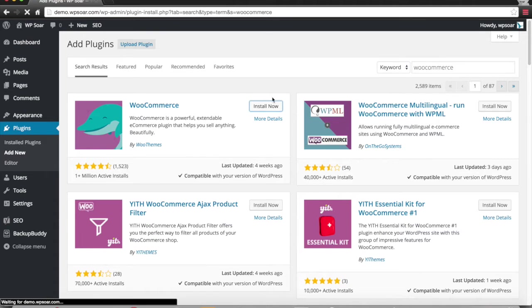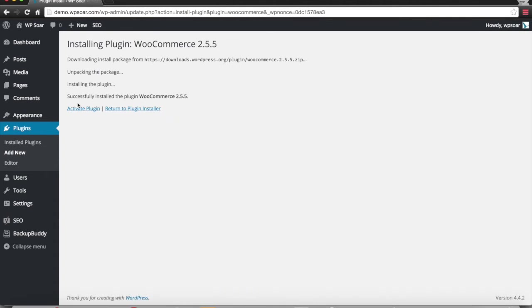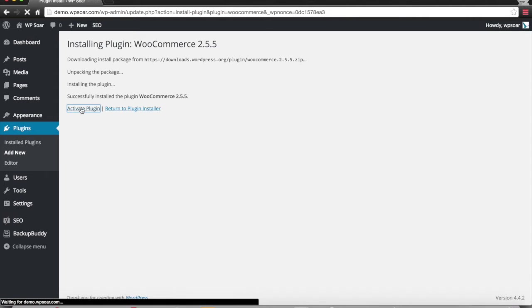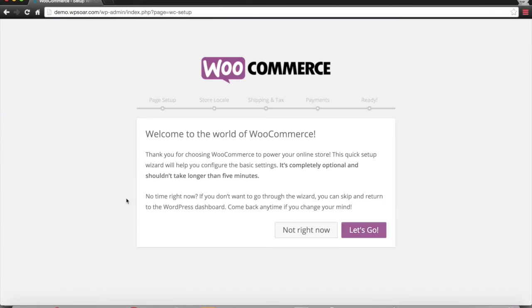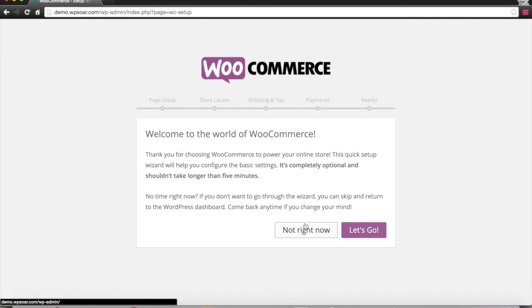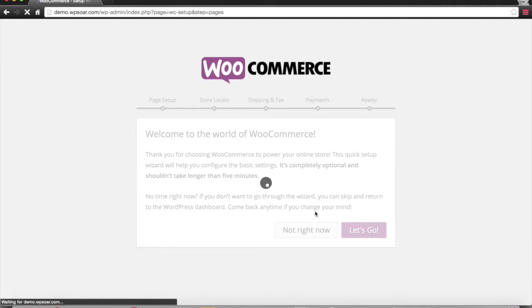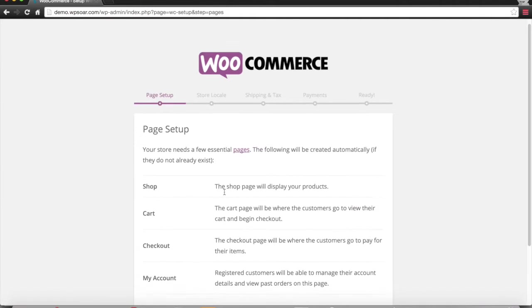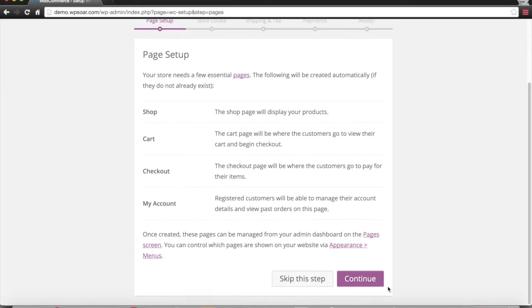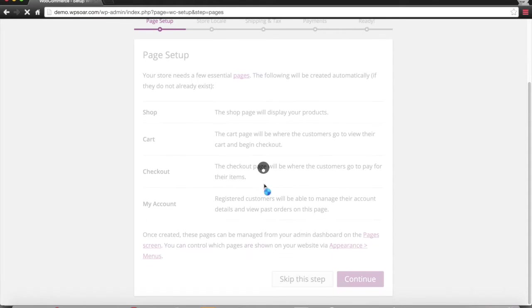Once you get into WooCommerce, you simply hit the install button and activate the plugin. It gives you a nice tutorial on how to start. We can go ahead and actually set this whole thing up and go through the entire process here.